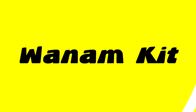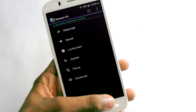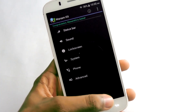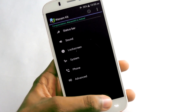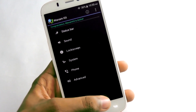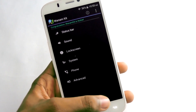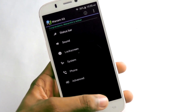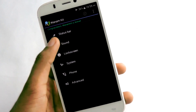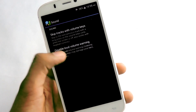Eighth must-have Xposed module is 1M Kit. It can customize your device with a lot of things like enable numeric battery, skip music with volume buttons, advanced power menu, and a lot more. It is worth checking out.